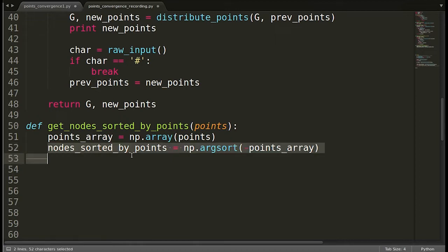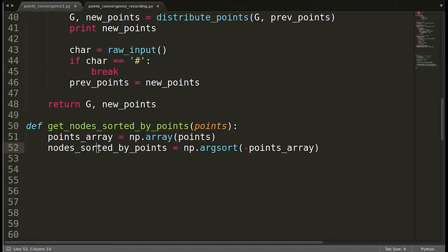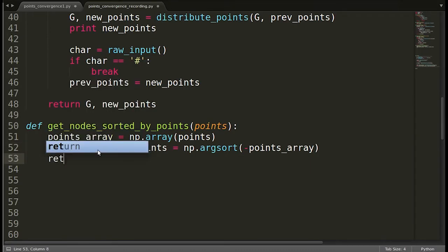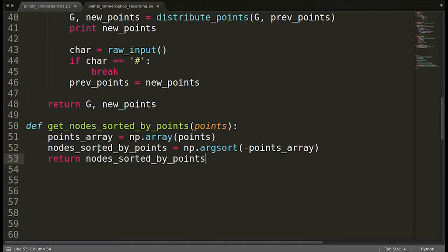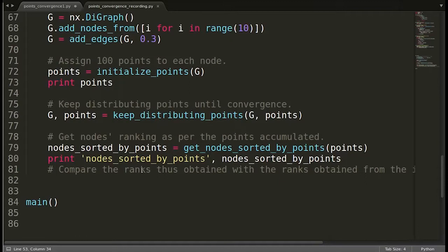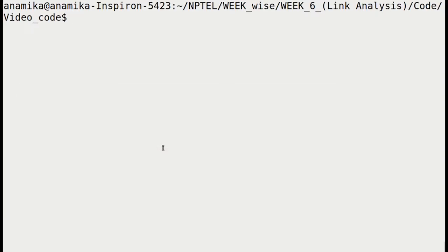So 'nodes_sorted_by_points' is going to have the nodes sorted by the points in descending order. The first value will be the node having the highest ranking and hence the highest page rank. Let us return 'nodes_sorted_by_points'. This should work. So let us go back to main and check if anything is pending. We had already called this function and printed the values. Let's see whether this function works fine.